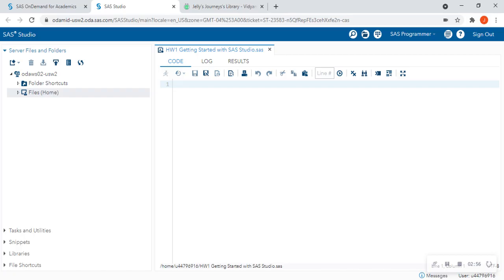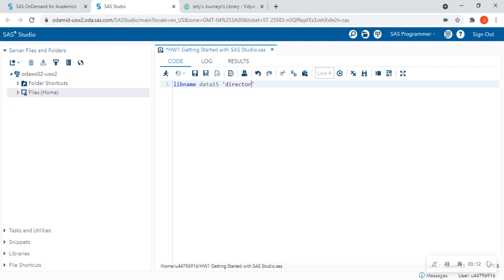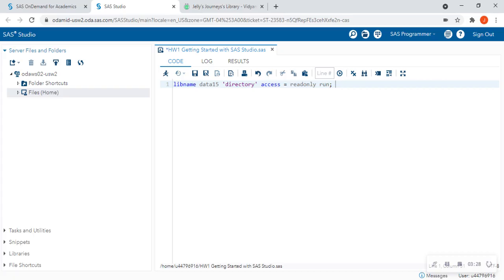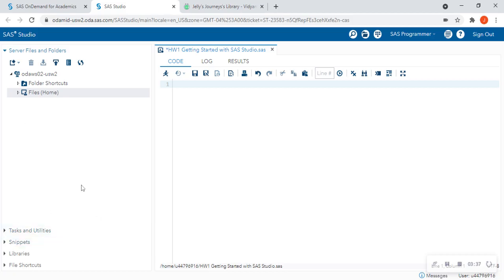Now, a lot of you are going to either be reading data from your class folder where your professor gave you a libname statement. They told you the name of it. It could be data 15. And they gave you the file path for that. And then they would have access only. And then they'll have a read only thing with a run statement. A lot of you are going to be required to post something like that at the top of your code. However, we're going to assume that you know how to post that libname statement to access data and work with data that's already given to you.